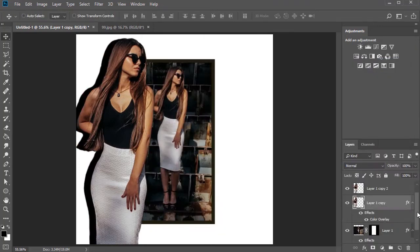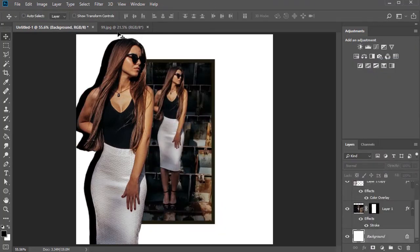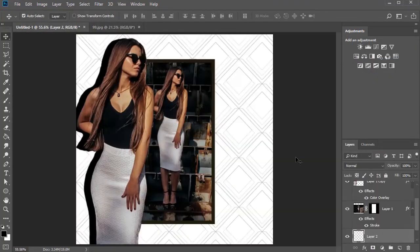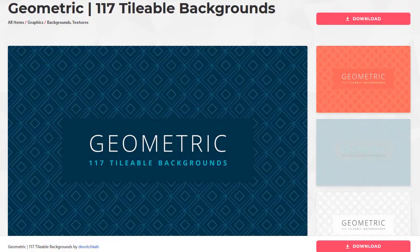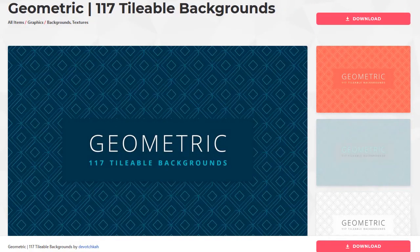Now select the background, then copy and paste a pattern that matches your outfit. Here I use this geometric tileable set from Envato Elements.